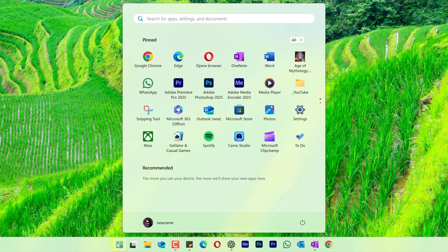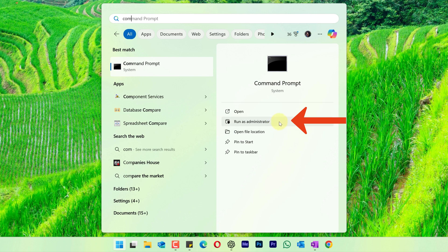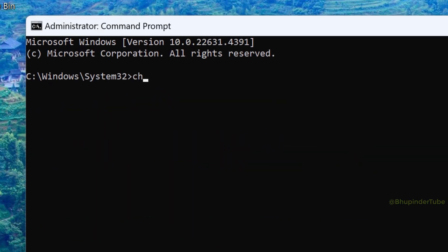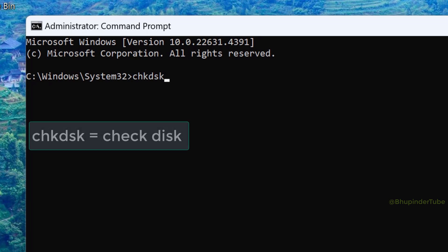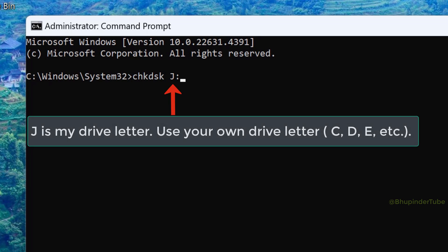Click on Start and type 'command'. Under best match, select Command Prompt and 'Run as administrator'. Type 'chkdsk' (an abbreviation for check disk), followed by your drive letter (J: is my drive with corrupted files - use your own drive letter), space, /scan, then Enter. This will start scanning your drive.